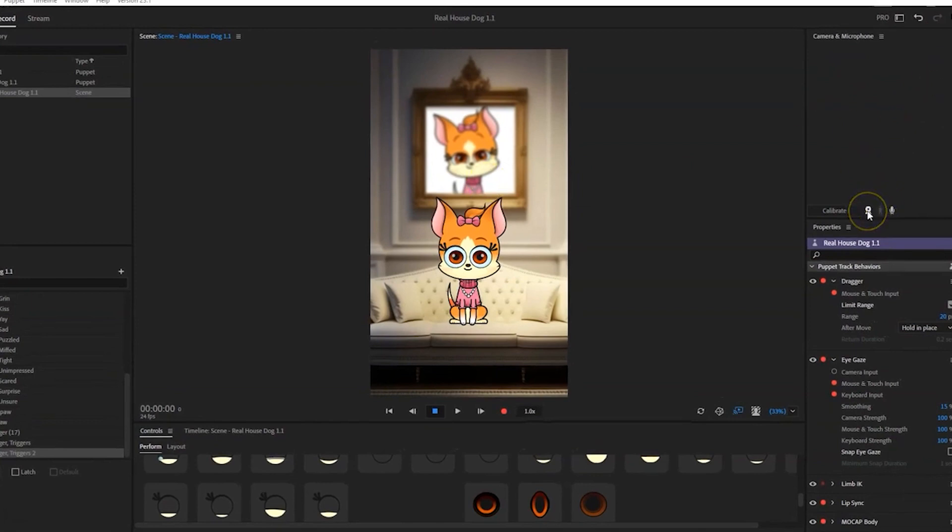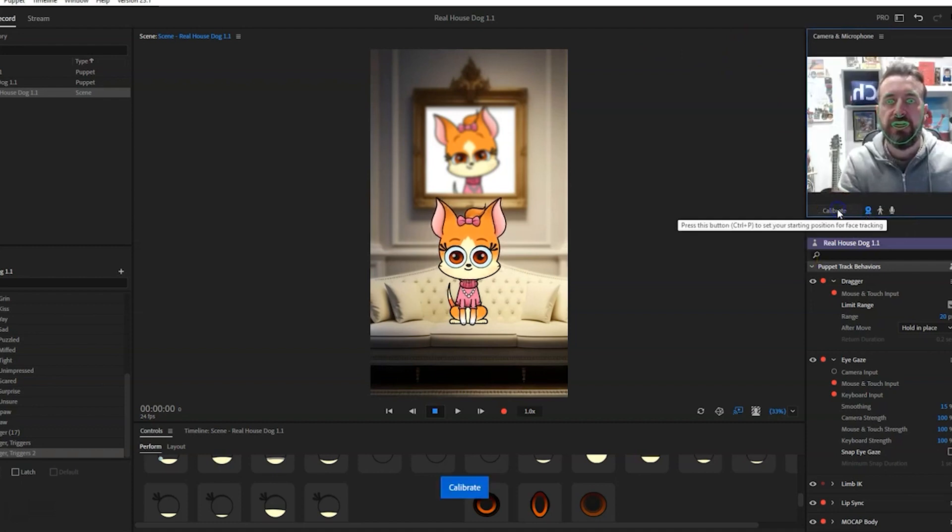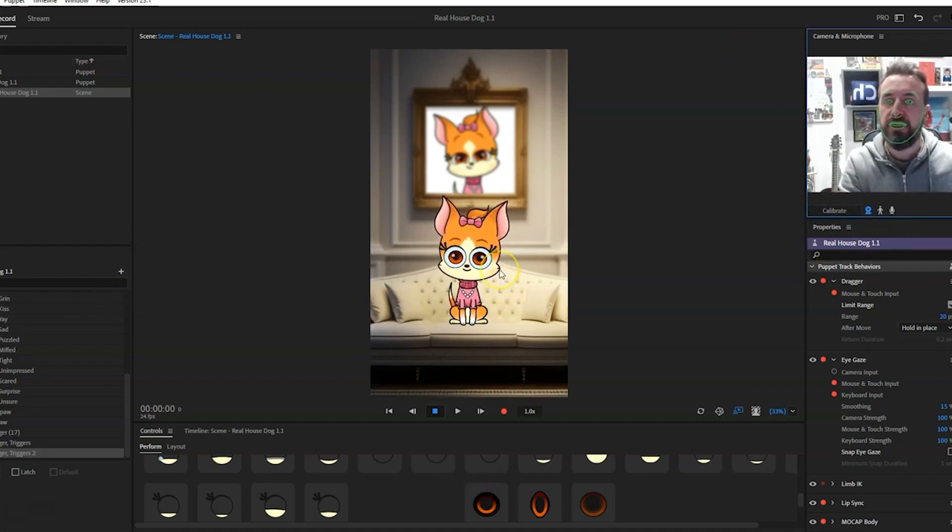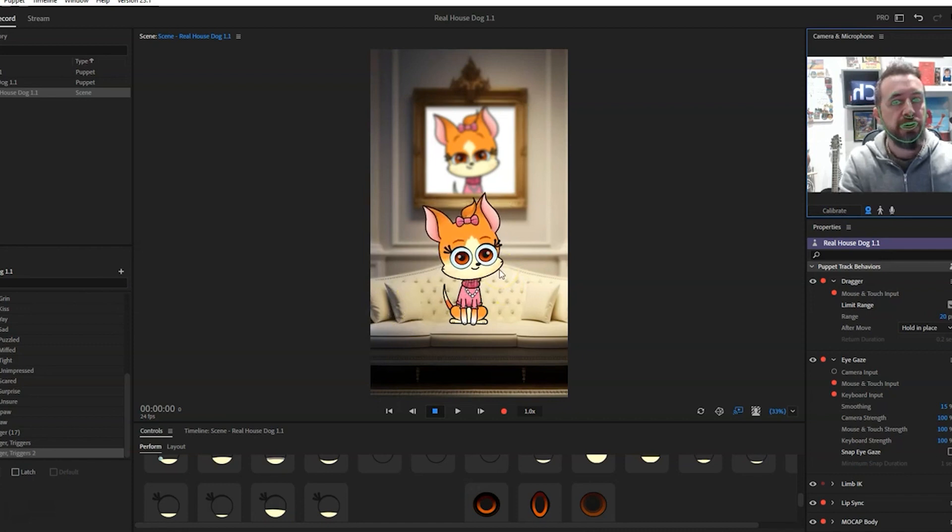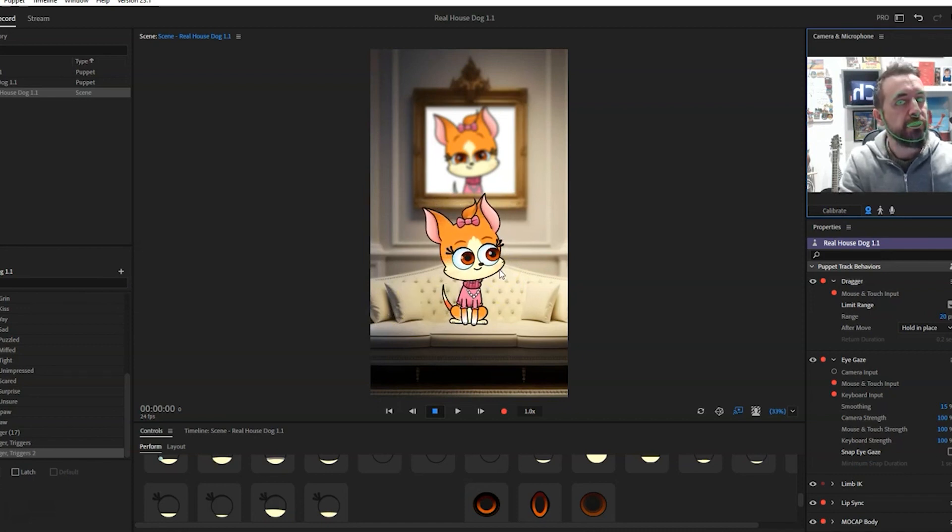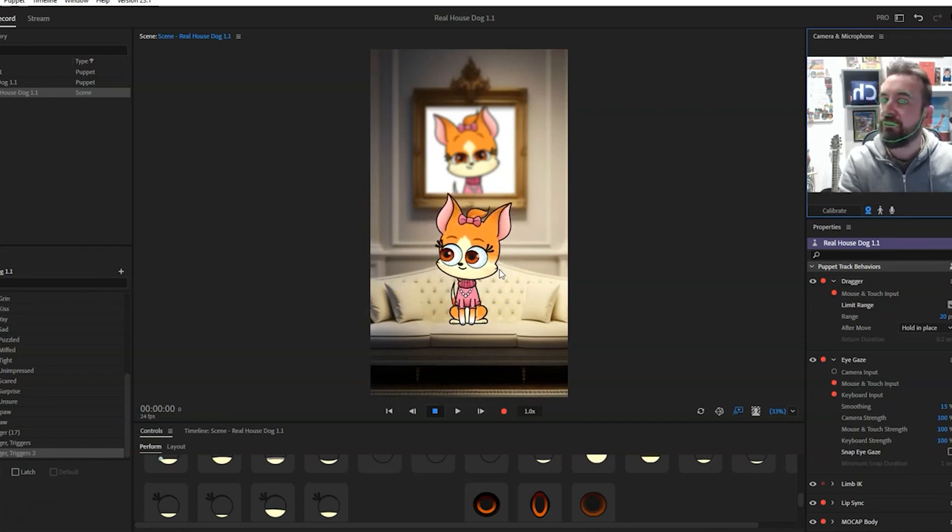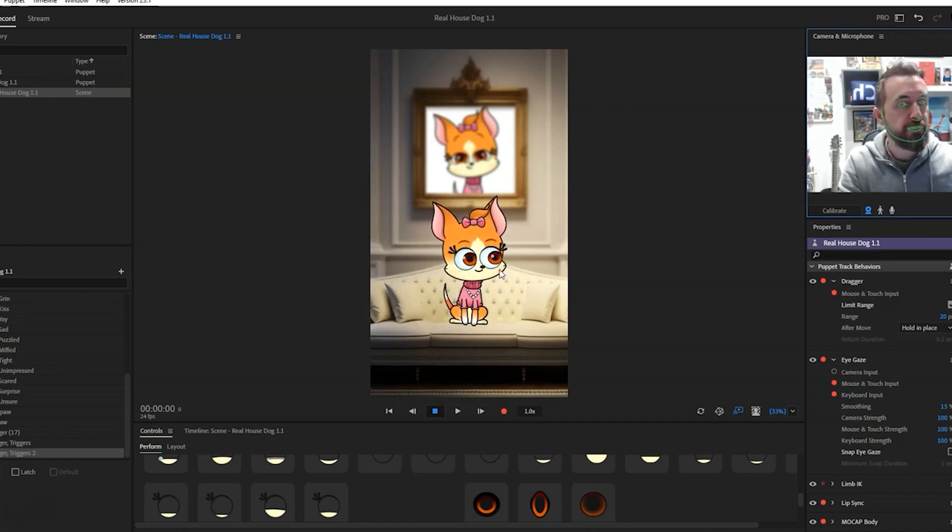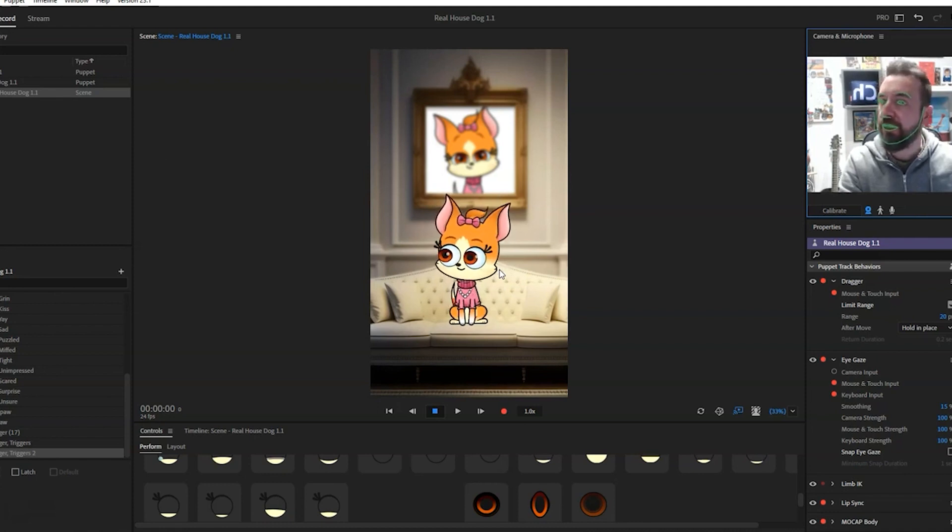mocap via the webcam, calibrate it, and first of all let's just give you a general feel of how the puppet is moving. So by moving my head left and right, up and down, at the moment I'm operating